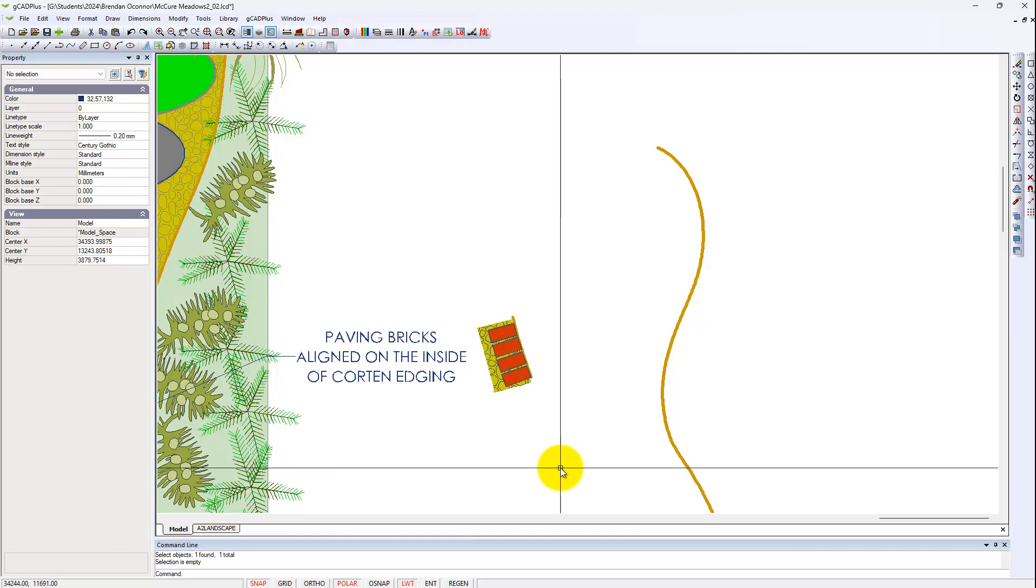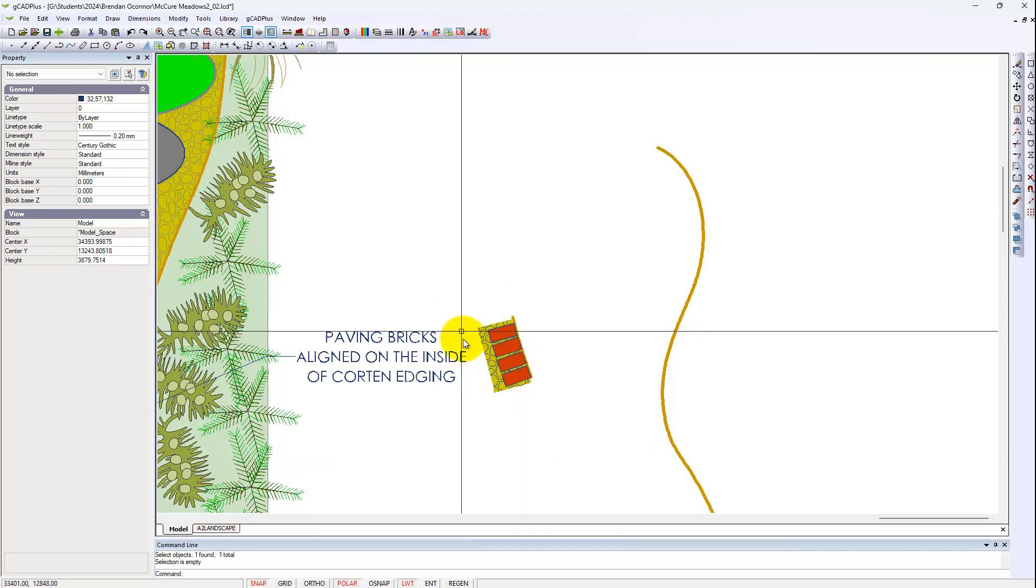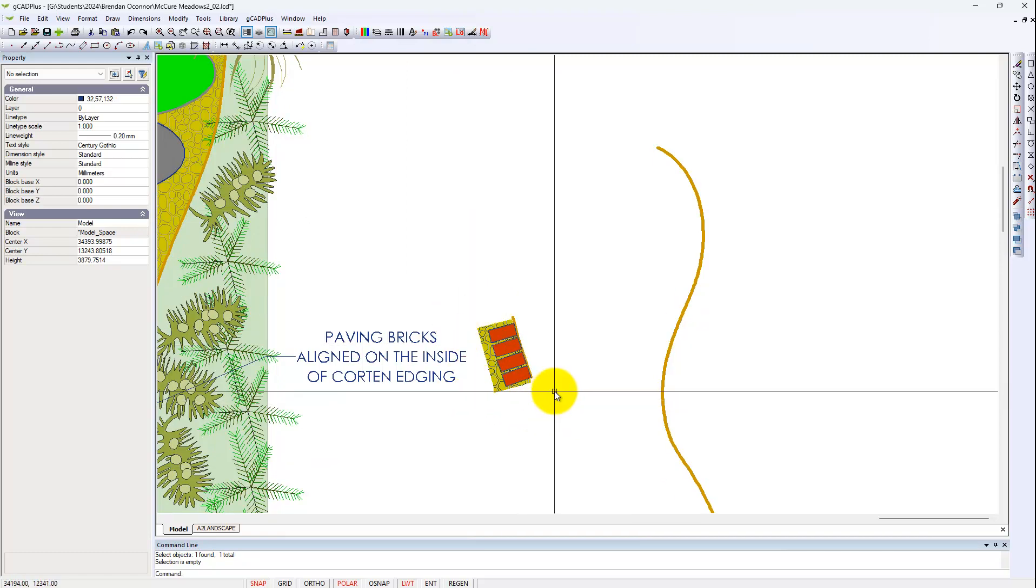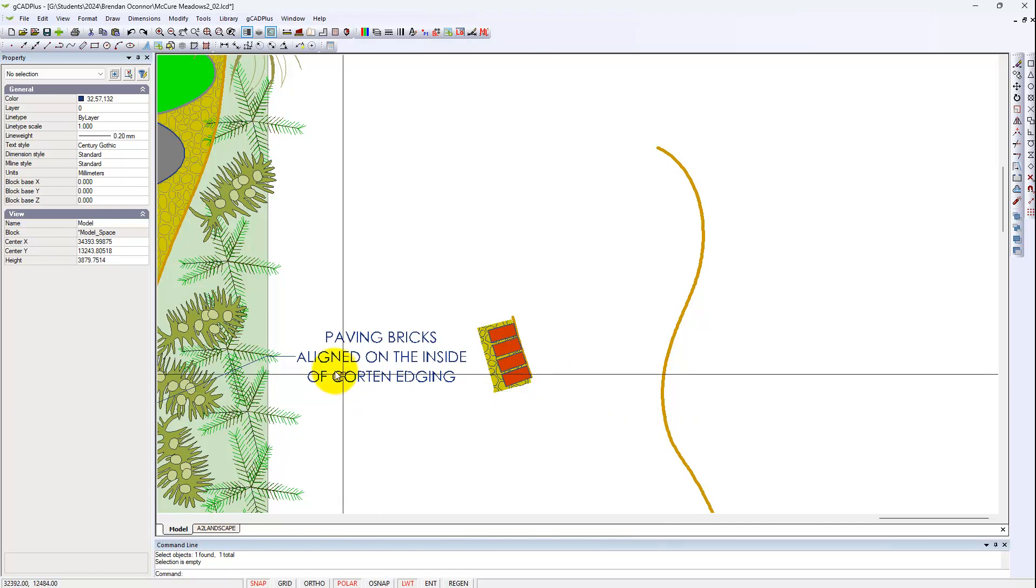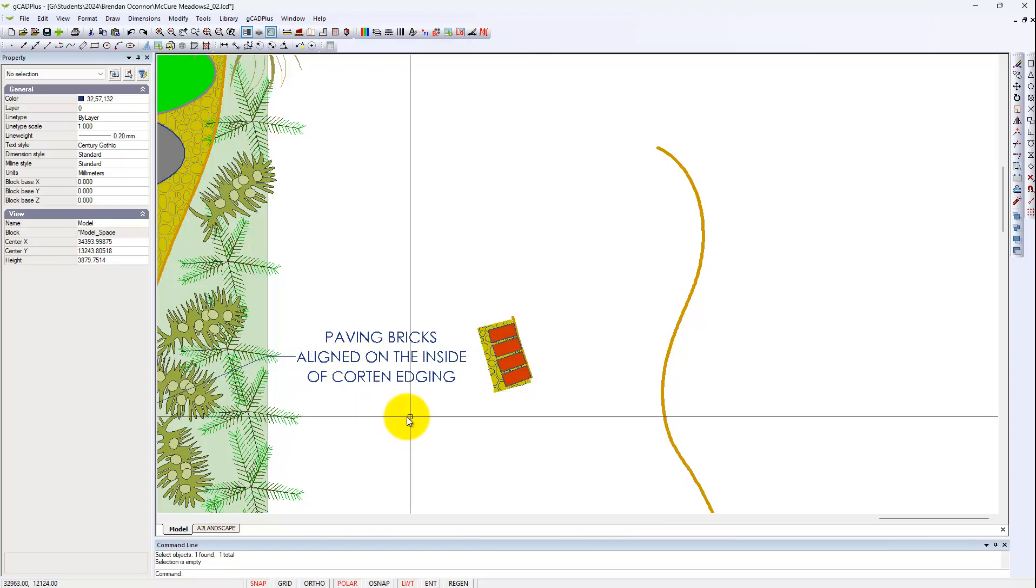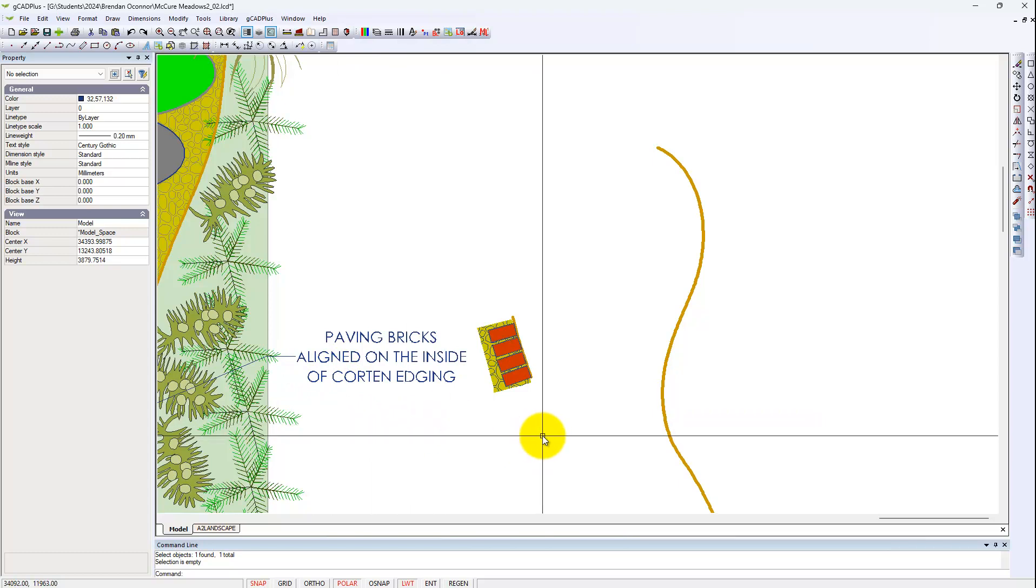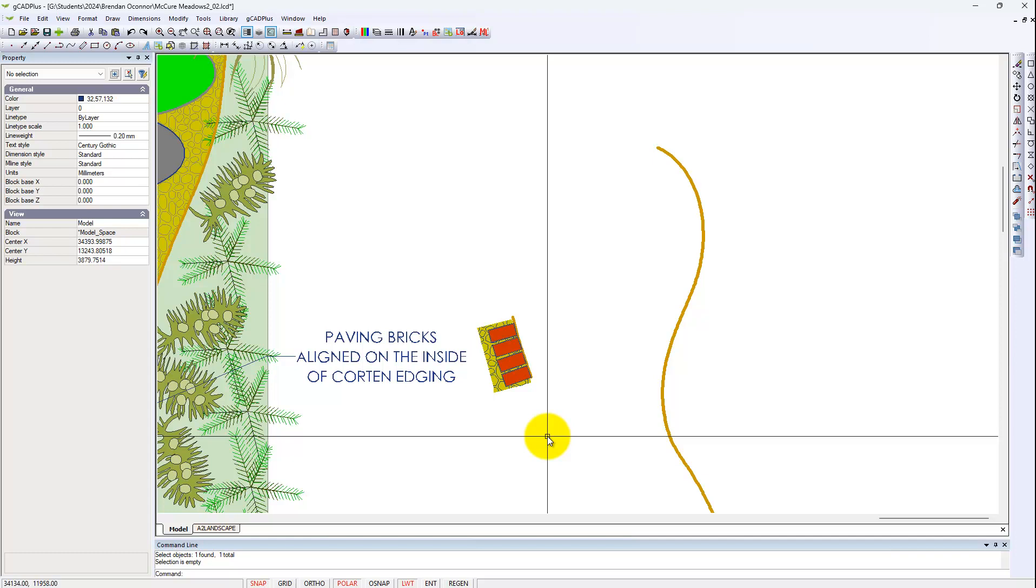On the layout sheet you just call that view to show how you want the paving bricks aligned on the inside of the corten edging. So I think even though GK Plus hasn't got the right command to waft along that flexible line and keep things aligned changing the angle as it goes, at least this is a little workaround.